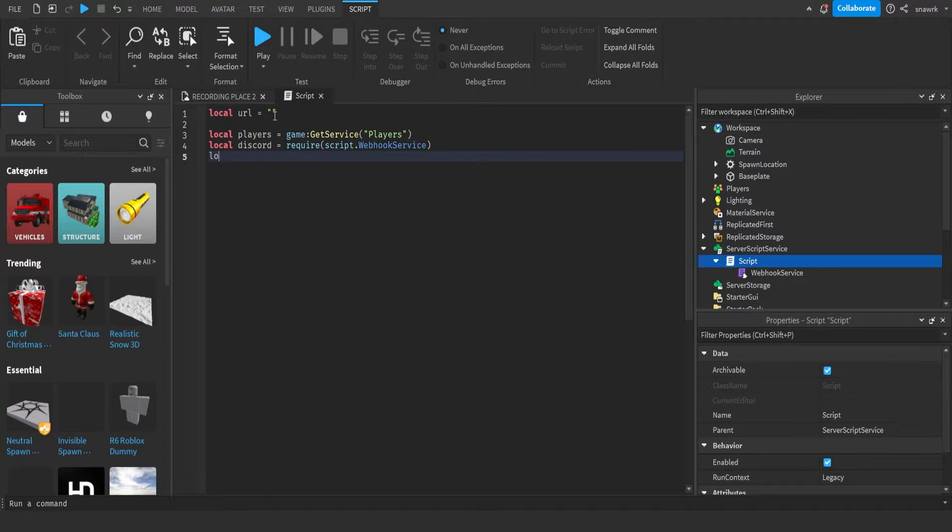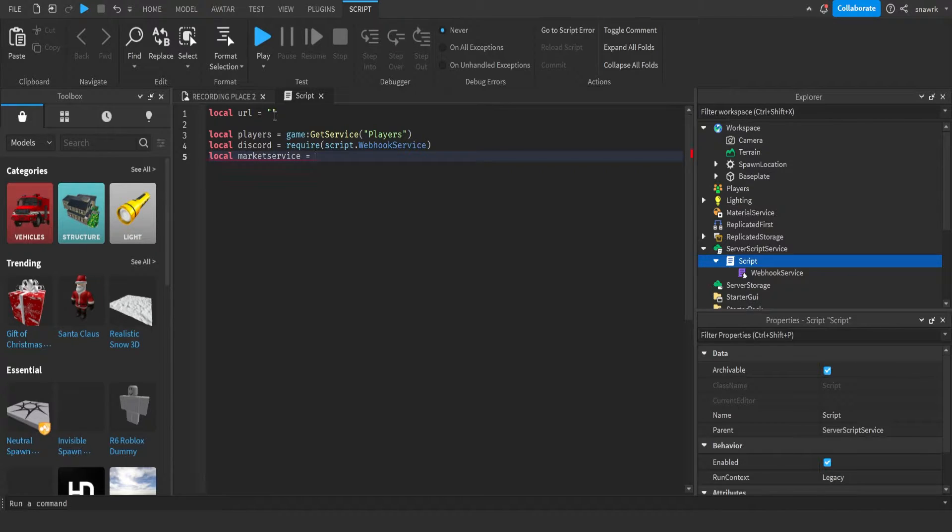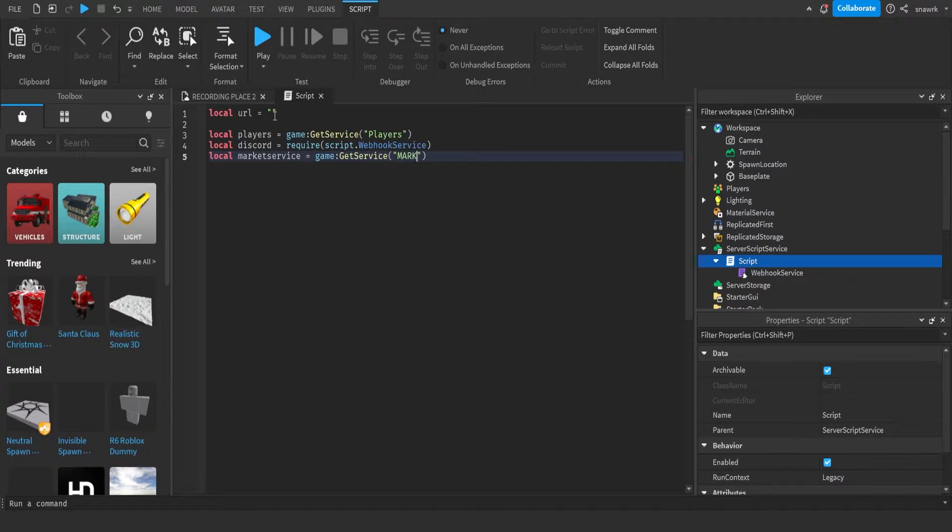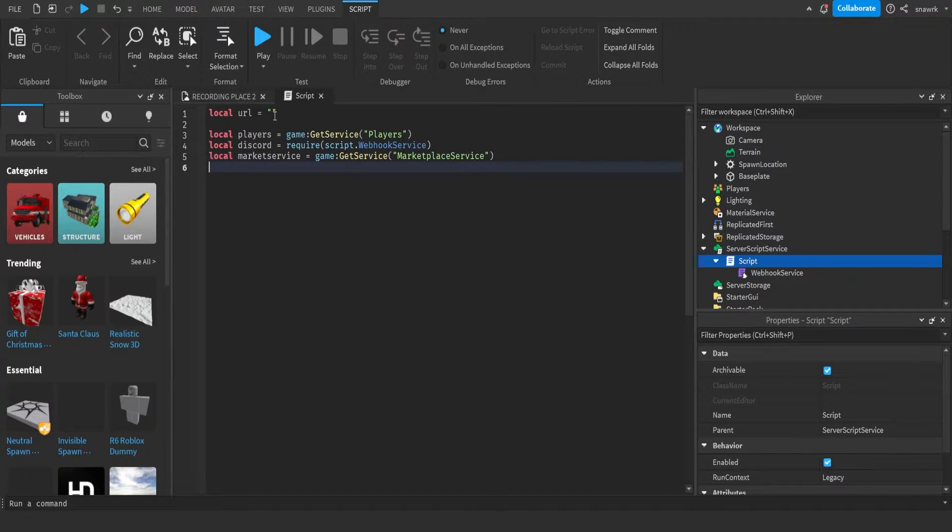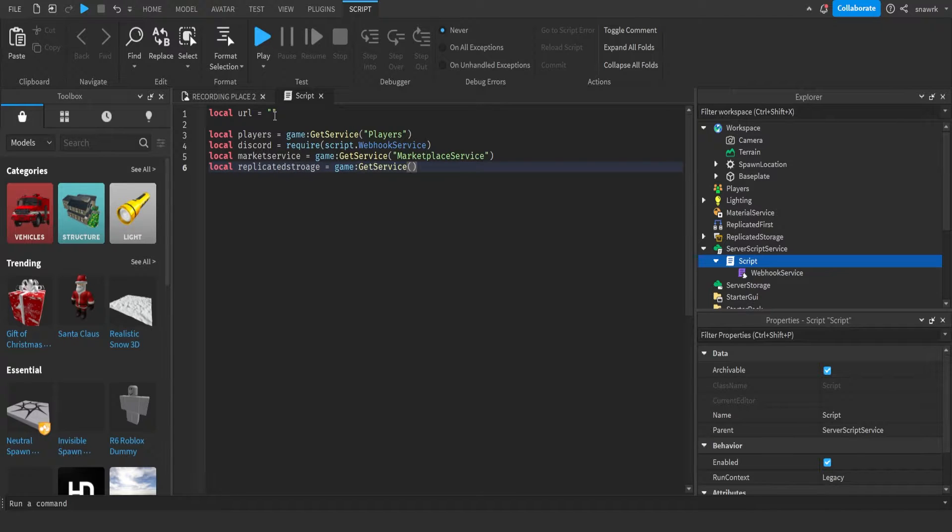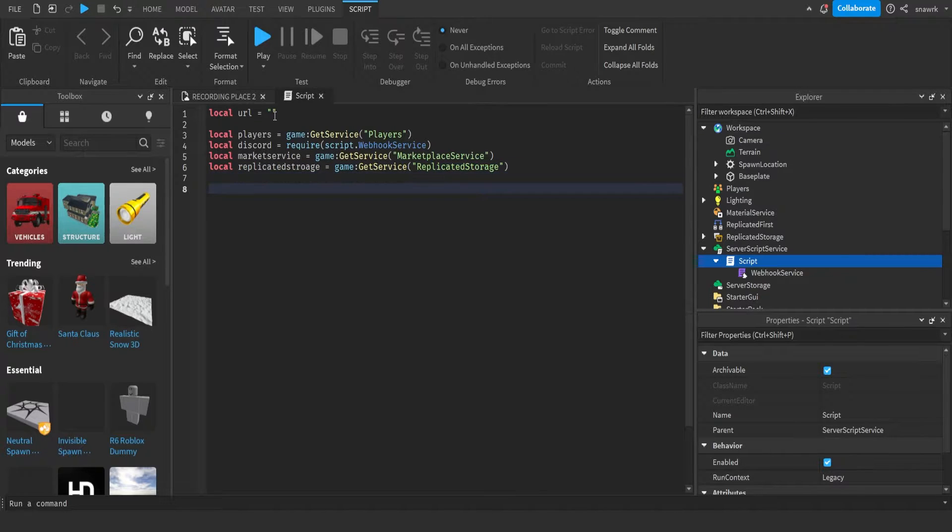Local market service equals game get service marketplace service, and then local replicated storage equals game get service replicated storage. Now we have some variables.